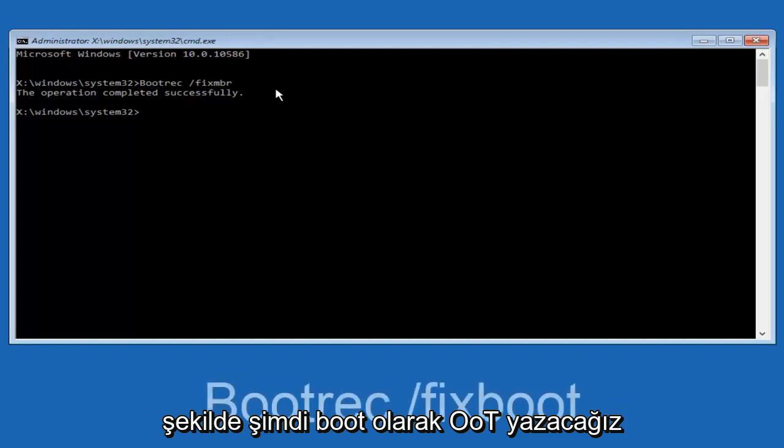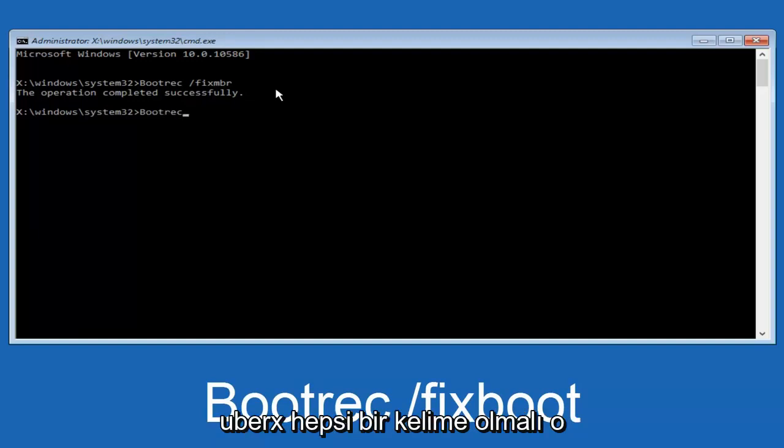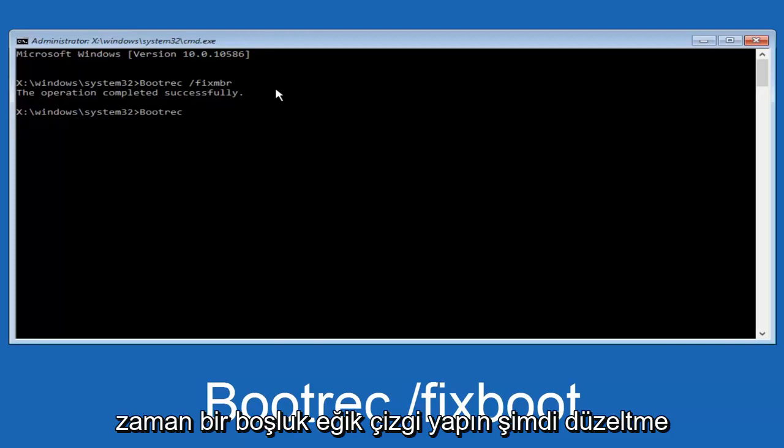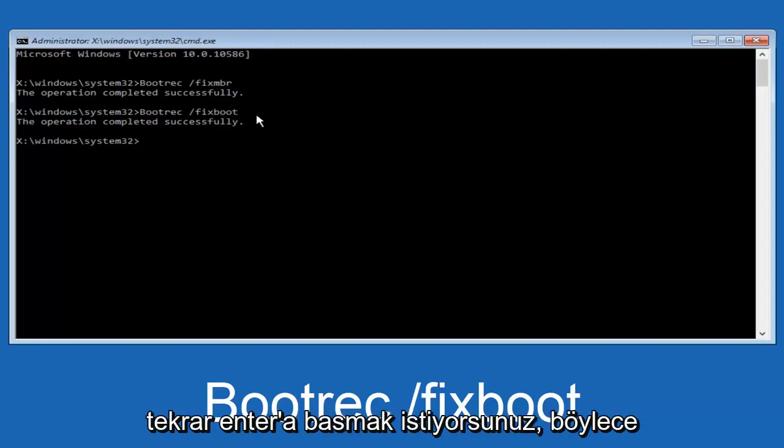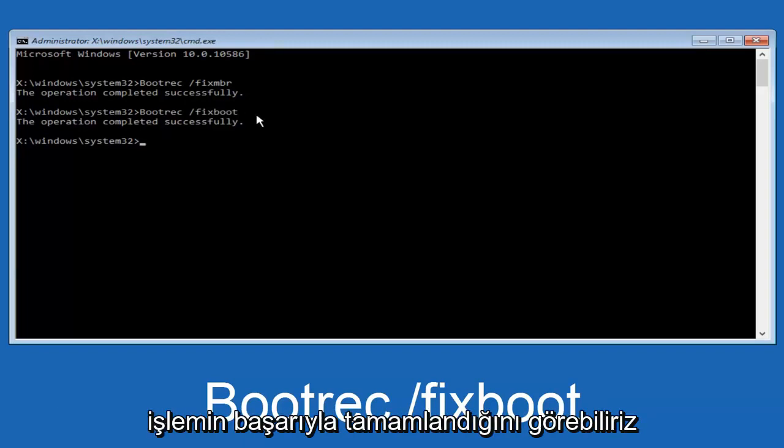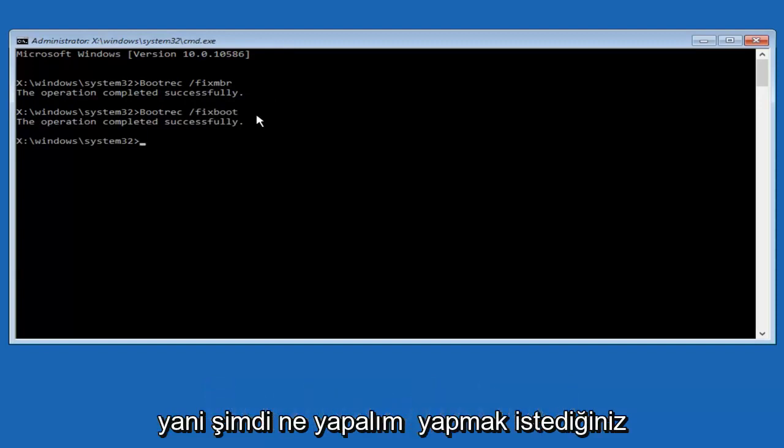And then we're going to type in bootrec. Same deal, capital B, bootrec. Bootrec should all be one word. Then you want to do space, forward slash, now type fixboot, one word, fixboot, all lowercase. Now you want to hit enter again so we can see the operation was completed successfully.